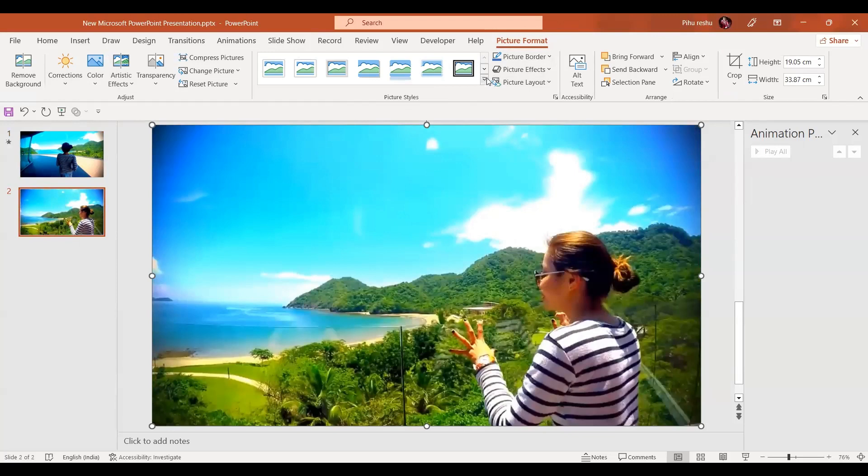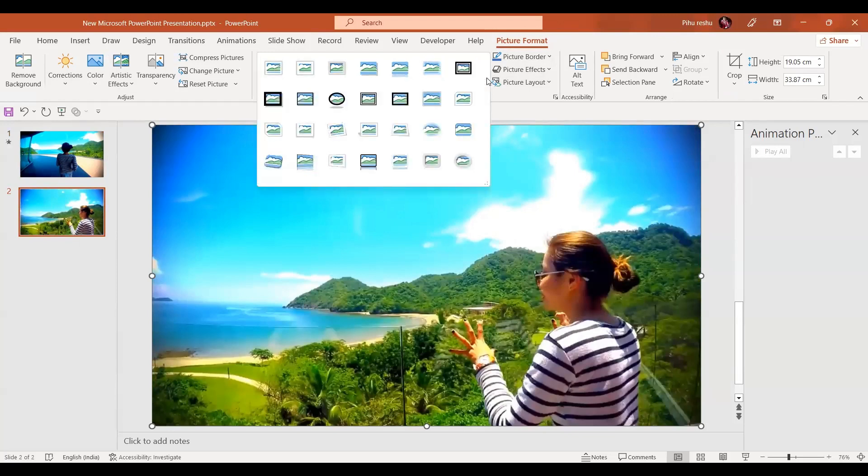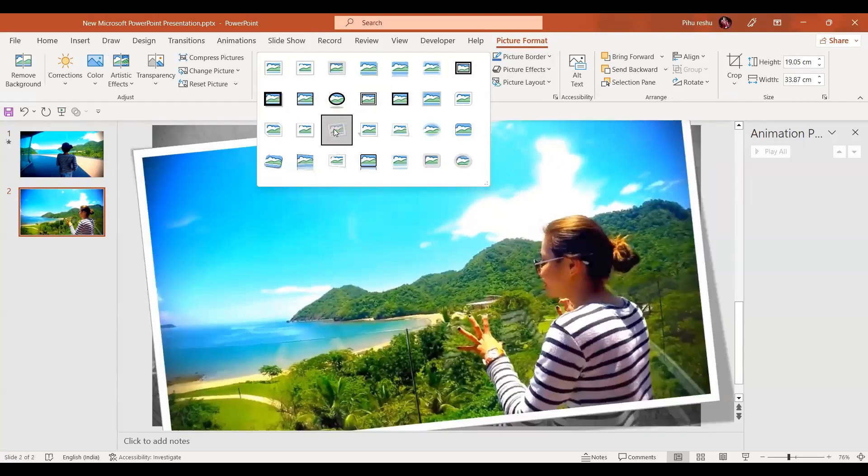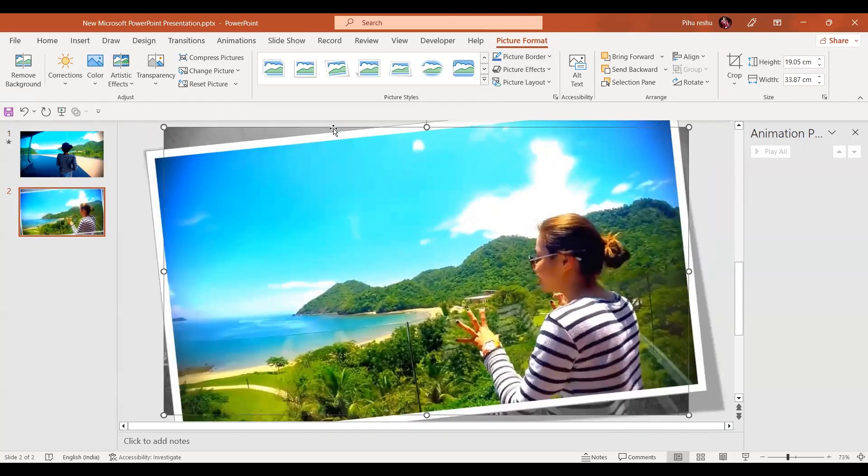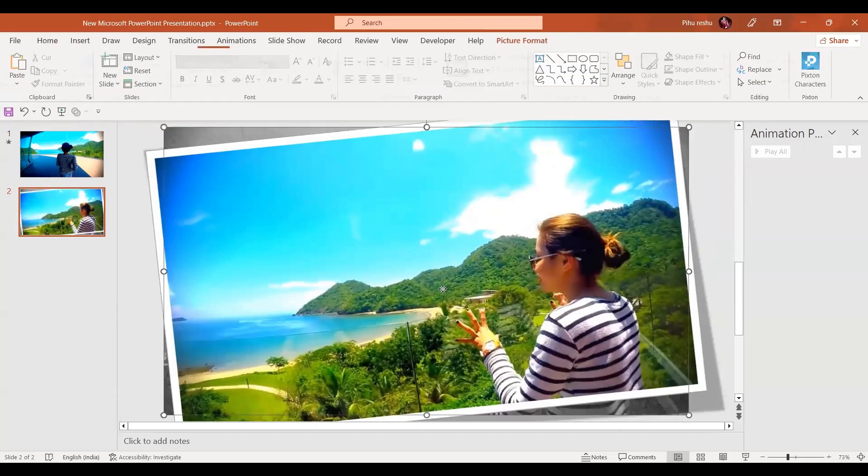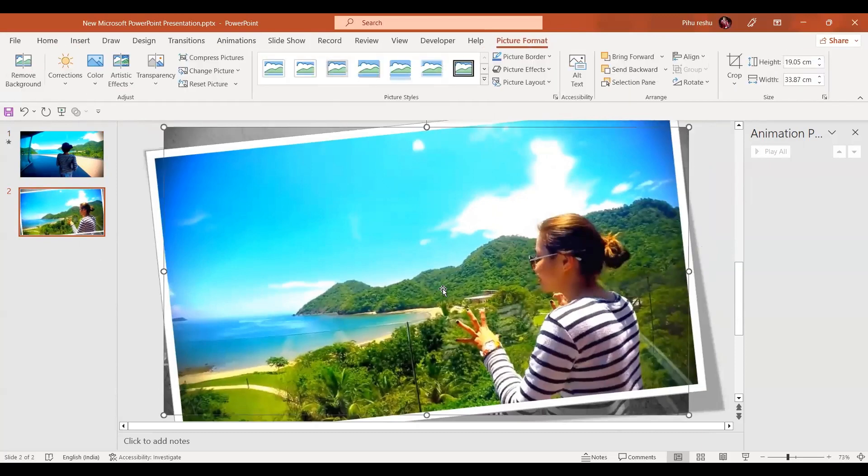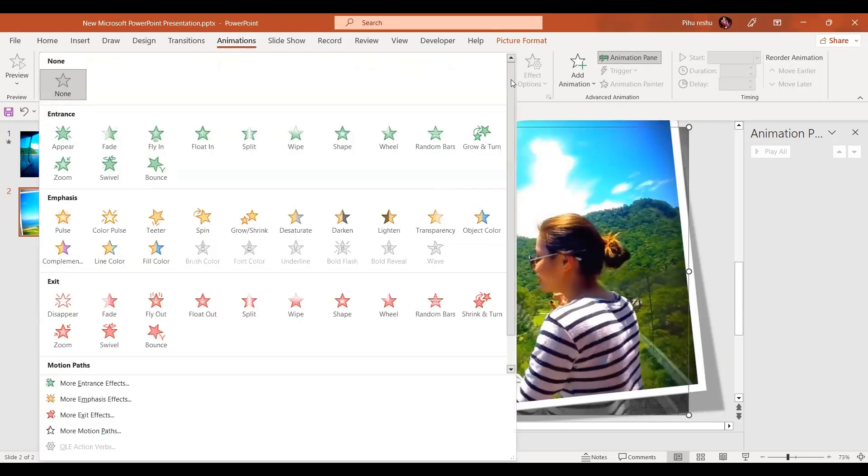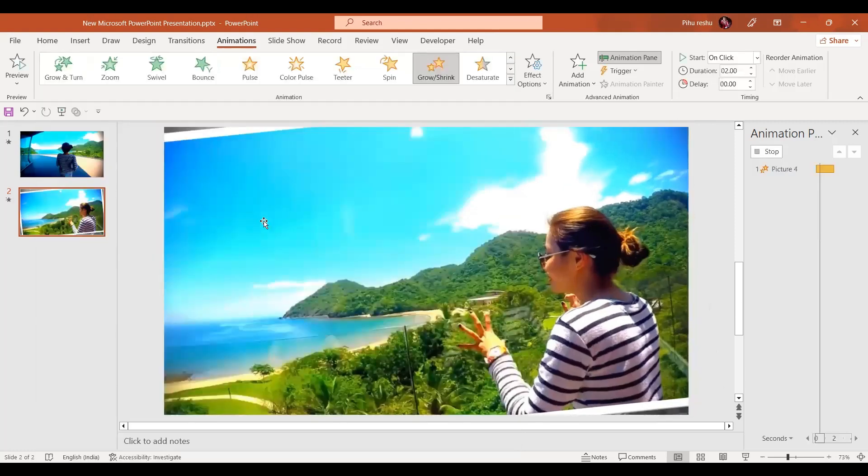I am going to give it some border, somewhat like this. In the next step, select this picture, go to the animation, and we will give Grow or Shrink animation.